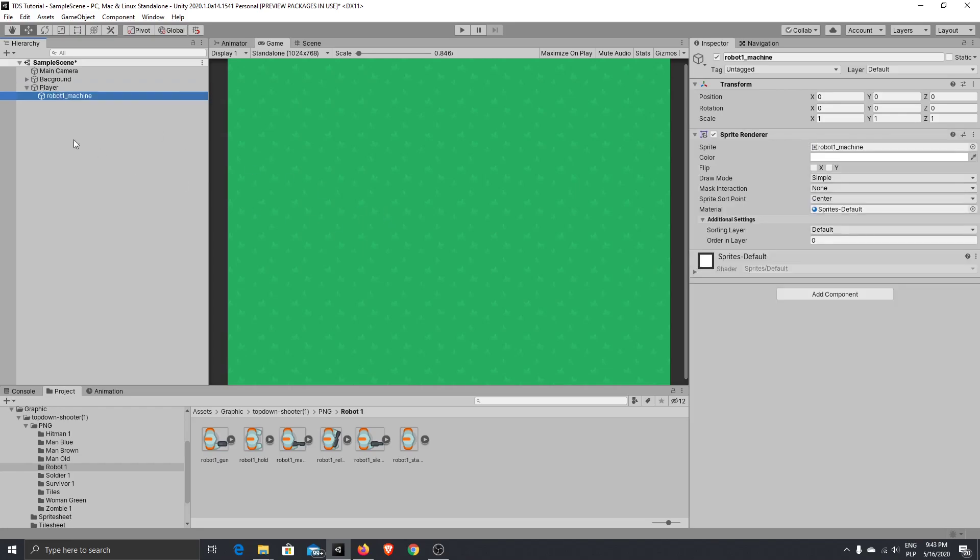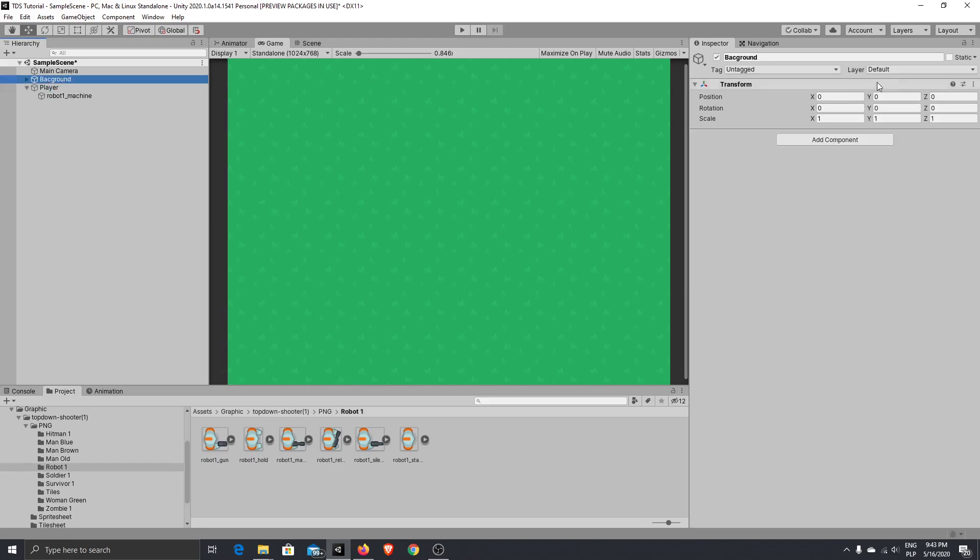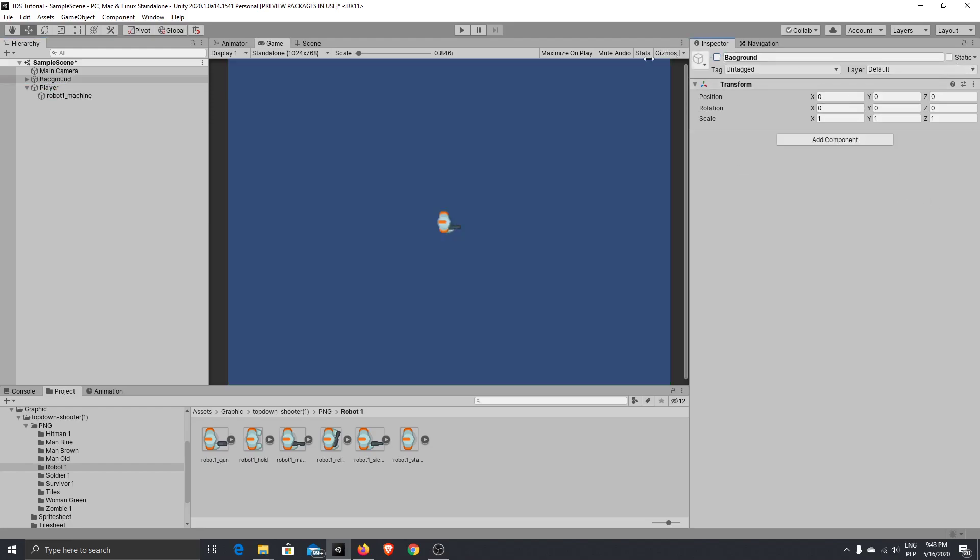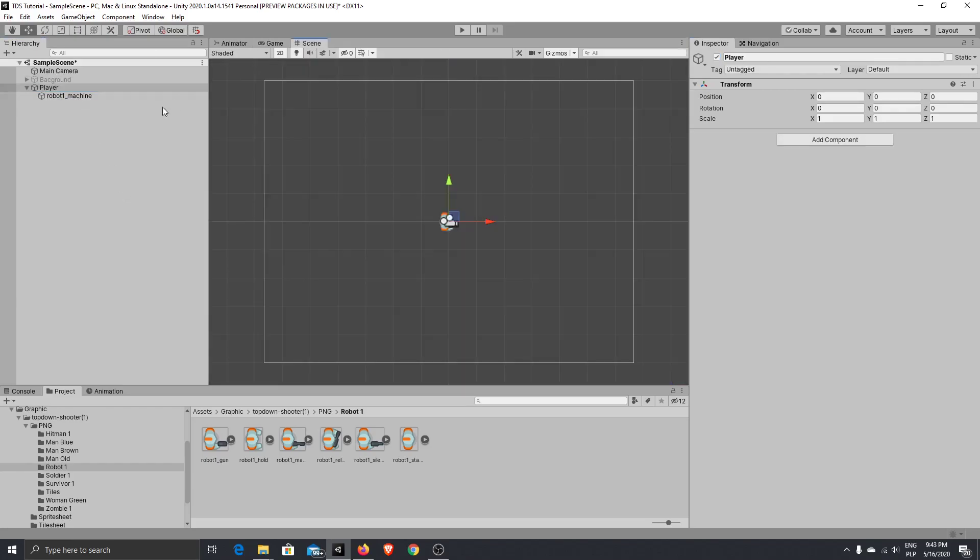And now we'll take our robot and you will see what will happen. Okay, hide background for now. So what you can see here if we go to our scene,